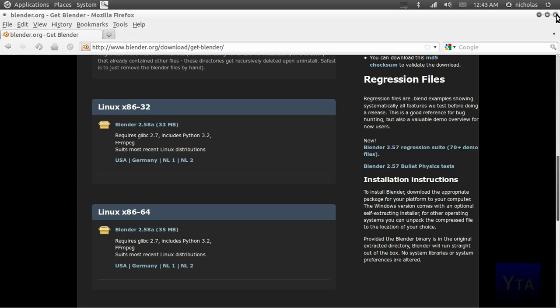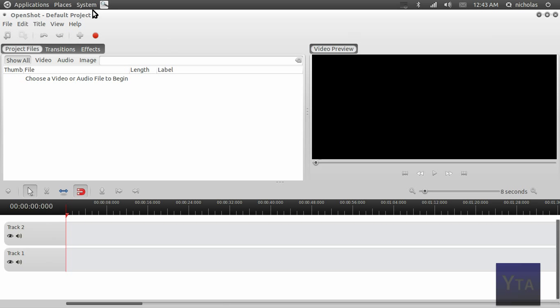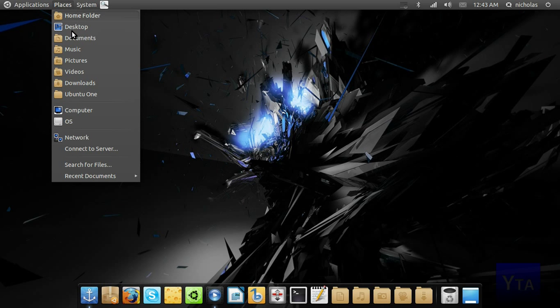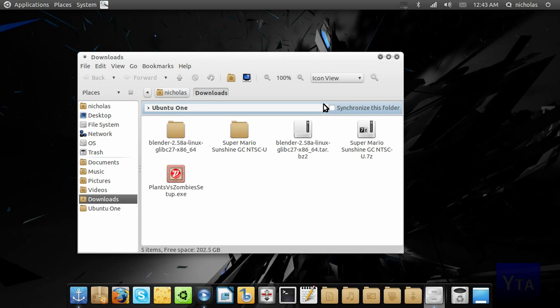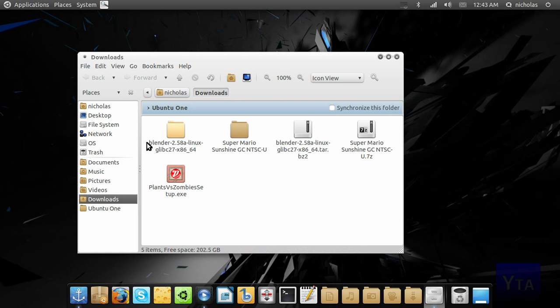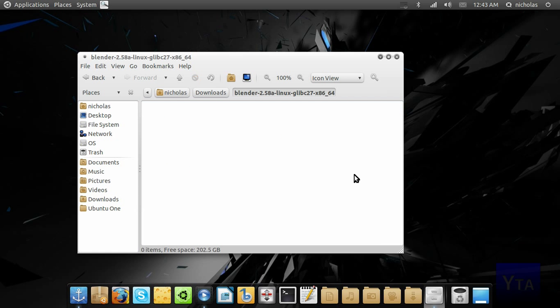Once you've downloaded it, you should get a tar.bz2 file like this. You're going to want to extract it and you'll get a folder with a lot of different files inside.